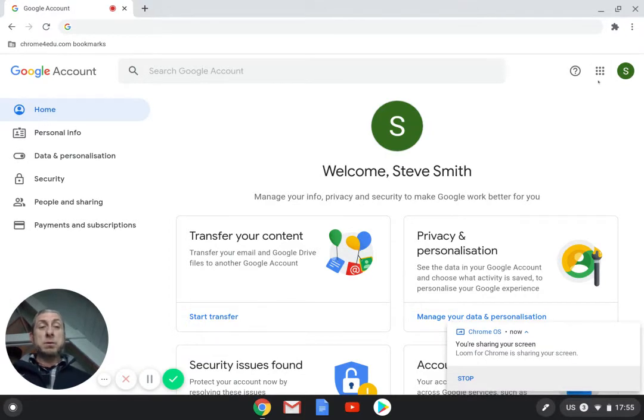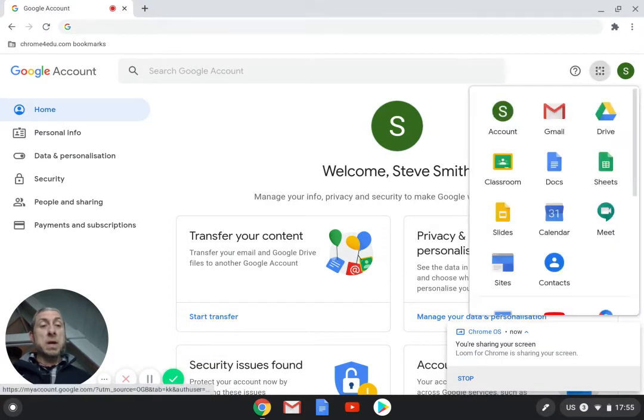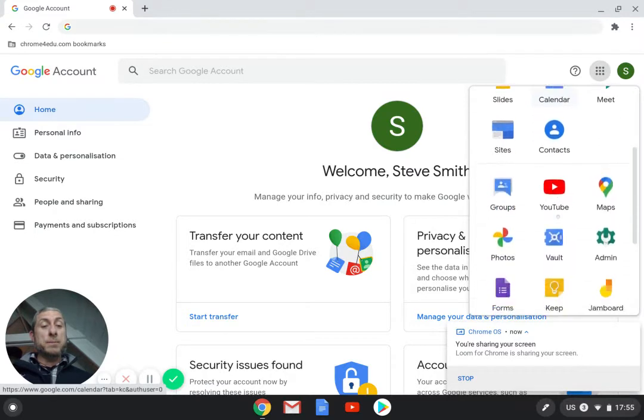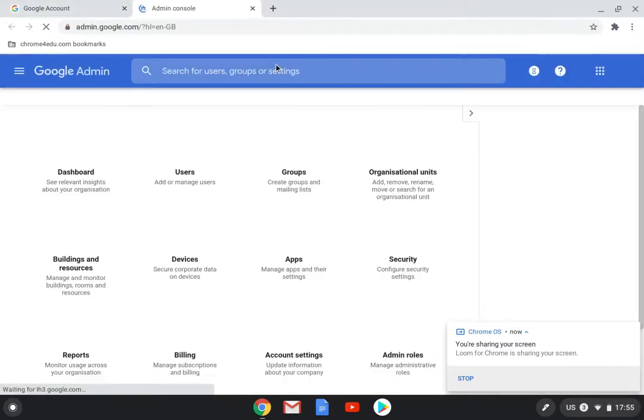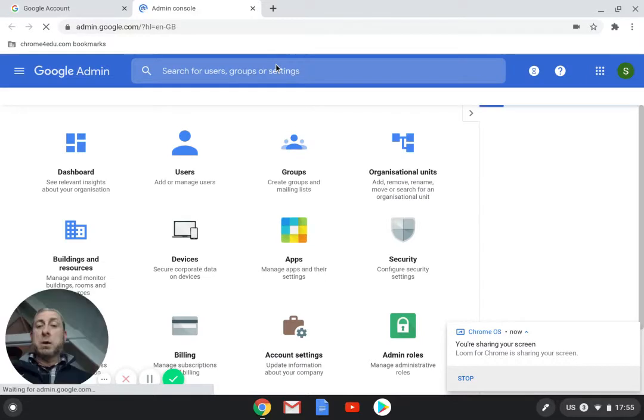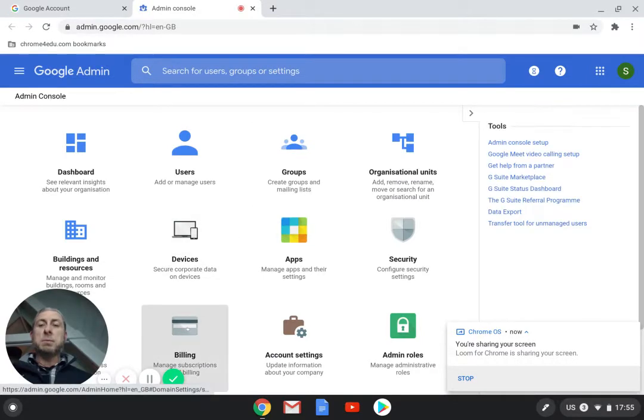So if we go to the waffle and we click on the admin console, and when that opens we have billing down the bottom here.